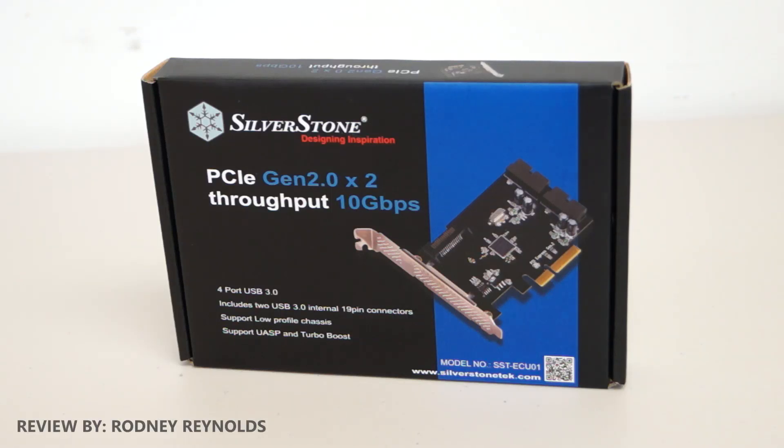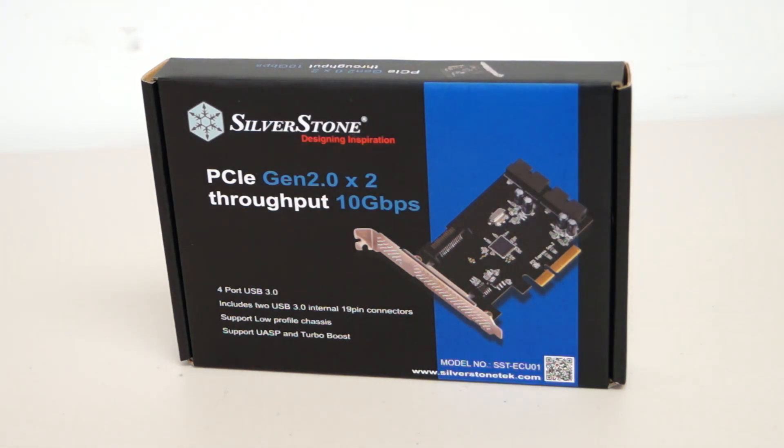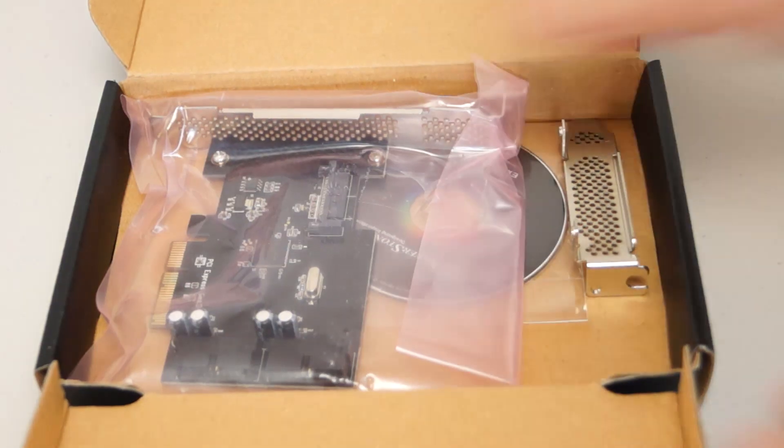Hello everyone, I'm Rodney from 3gameman.com and today I'm looking at the Silverstone ECU-01 USB expansion card. Included is the card itself in this plastic bag.